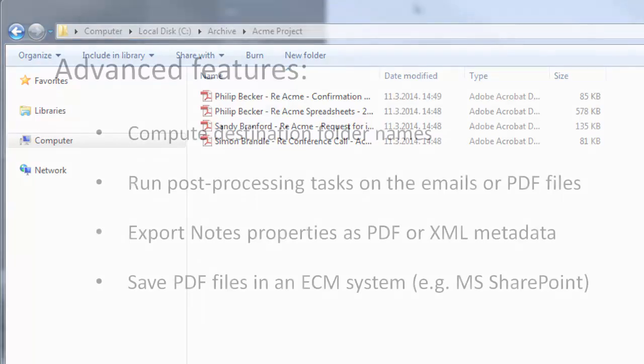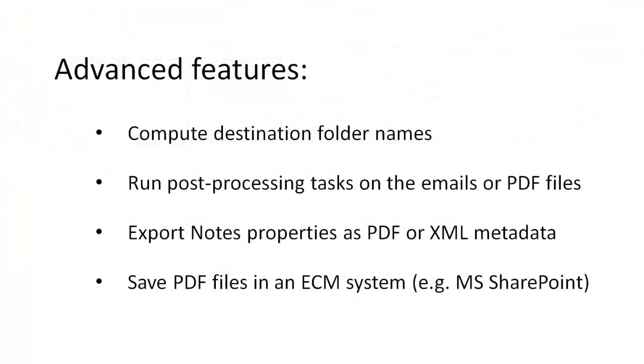Using Swing PDF Converter's advanced features, the archiving job can be further fine-tuned to meet any specific requirements. For example, the destination folders can be created dynamically based on a predefined criteria.